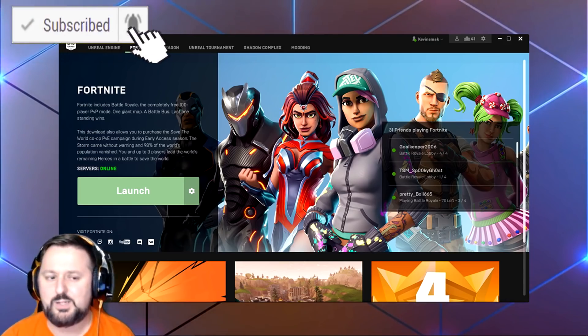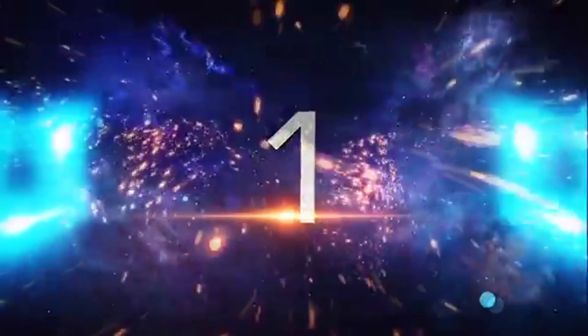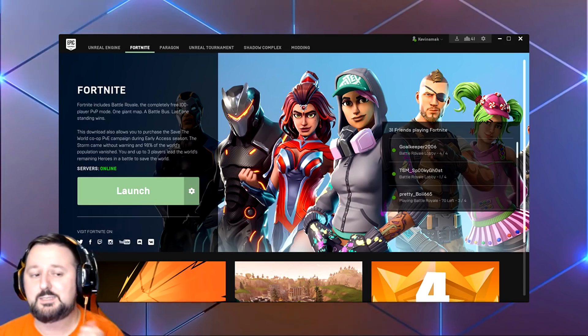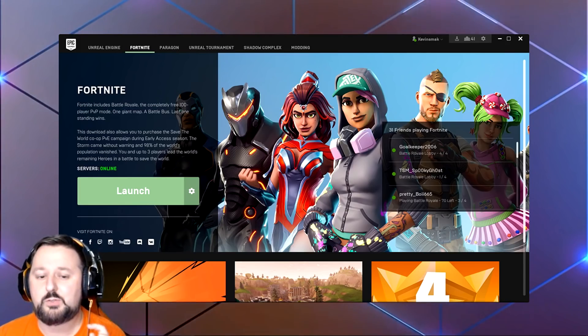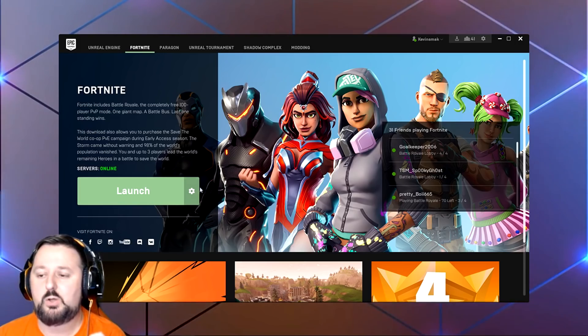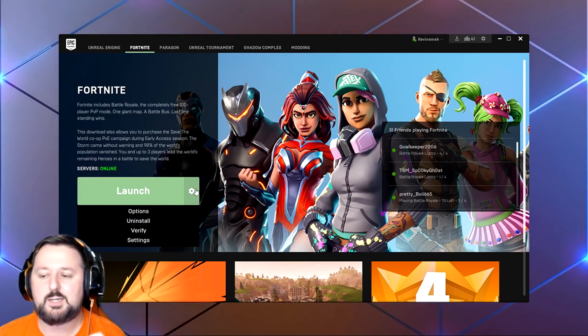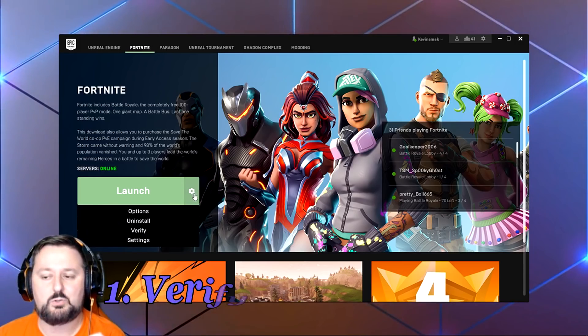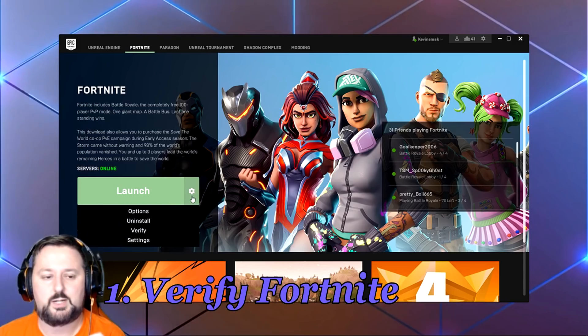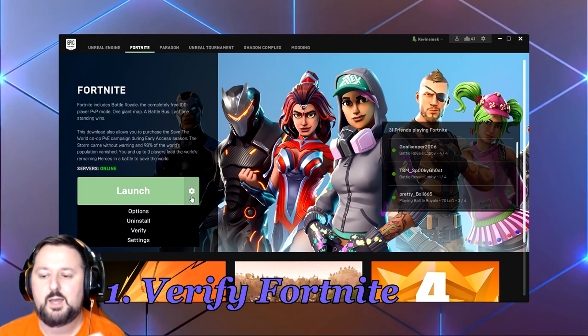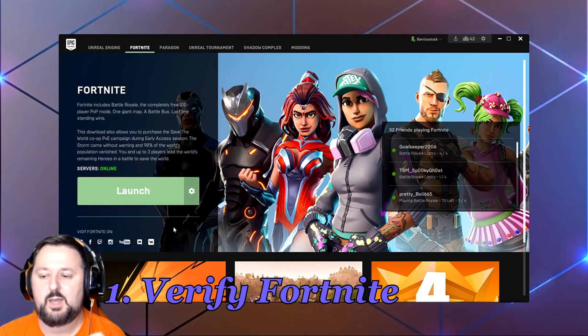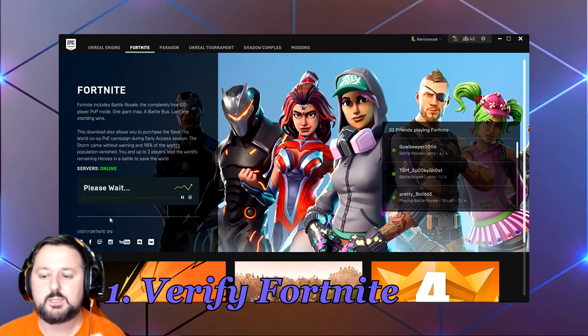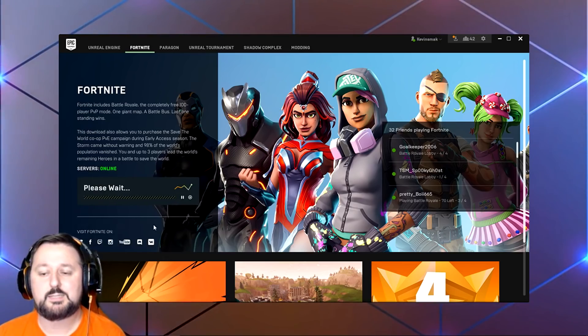So let's go ahead and just jump right into this. The first thing's the easiest thing to do after you've done all the other fixes. What you do, you go in your Fortnite launcher, you click this little gear here, and you choose Verify. Let's go and choose Verify.